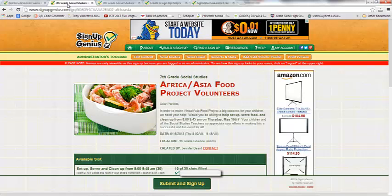Last year, our kids in my school did a food project. In order to really pull that off and make it successful for everybody, we needed parent volunteers to help us in the rooms to set up, serve, and clean up for the food project. So we made a Sign Up Genius and sent it out to all of our parents, and we had a huge amount of parent volunteers signing up because of the ease of Sign Up Genius.